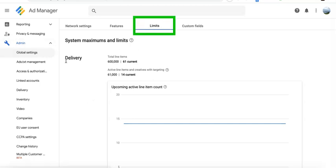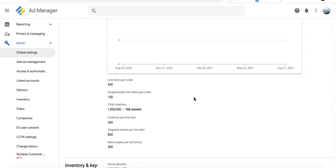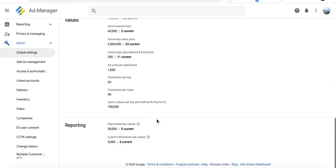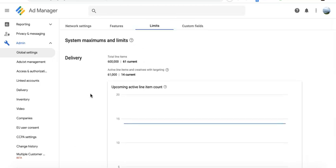In Google Ad Manager, go to Admin > Global Settings and this will tell you the maximum number of line items you're allowed to create, number of line items per order, number of creatives, creatives per line item, and all other important stuff.